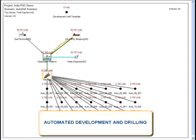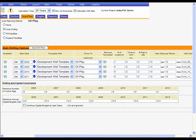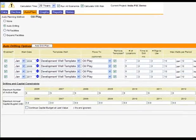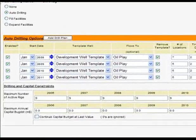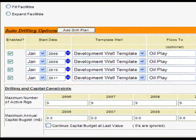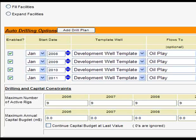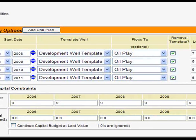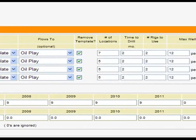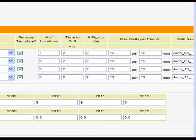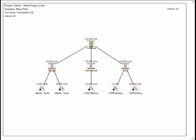Development planning can also be automated in Wellspring using the auto plan feature. For example, an automated drilling plan can be defined as a series of drilling programs using well templates, number of locations, rig availability, timing, and production capacity as parameters.